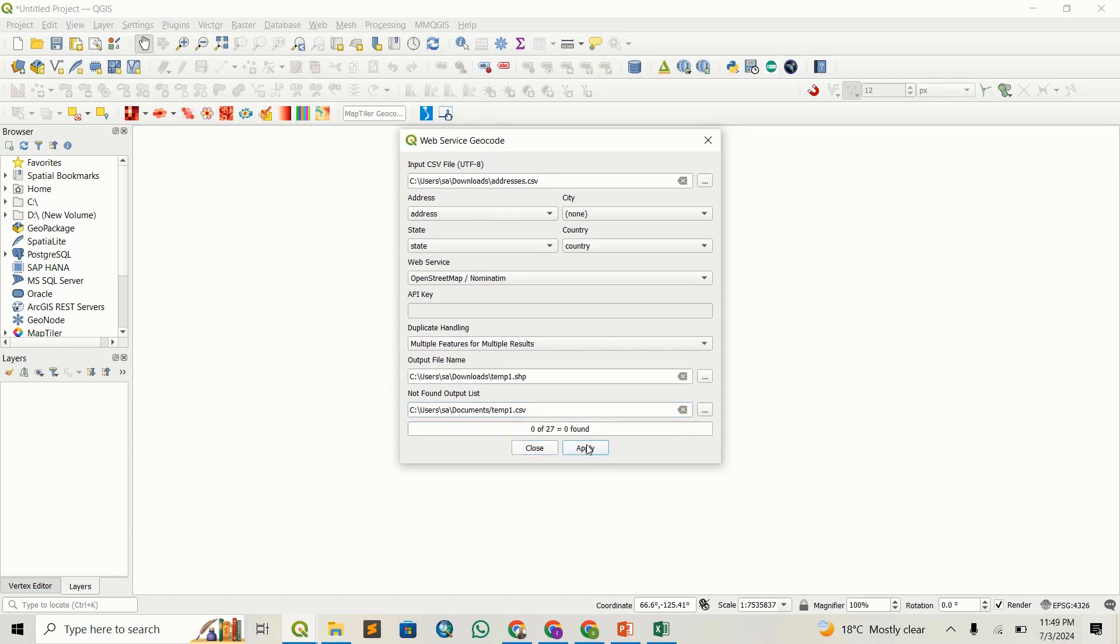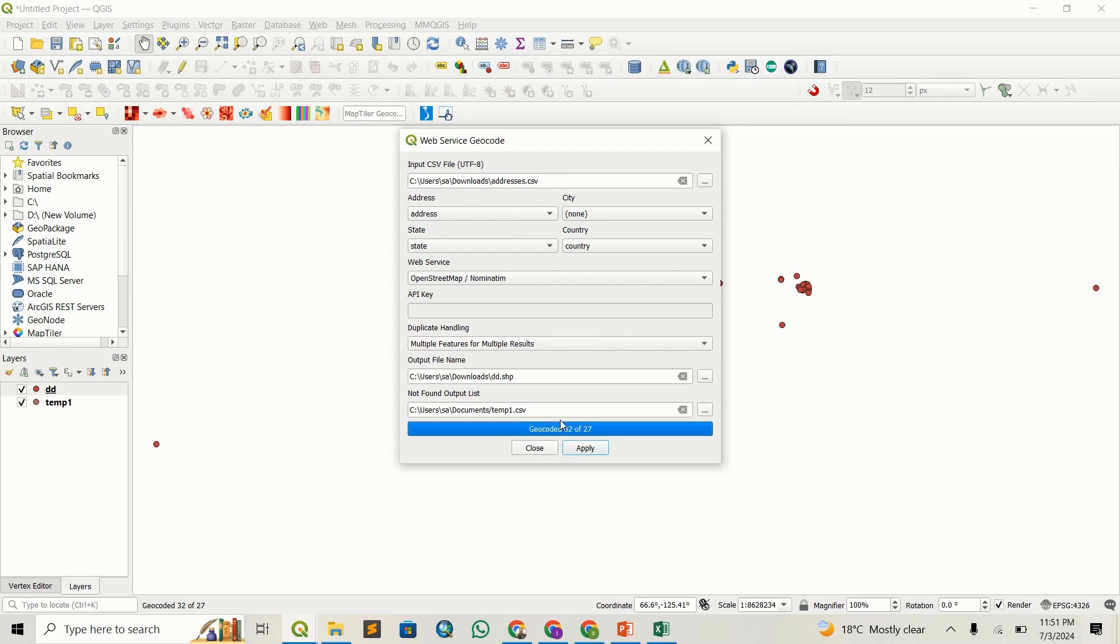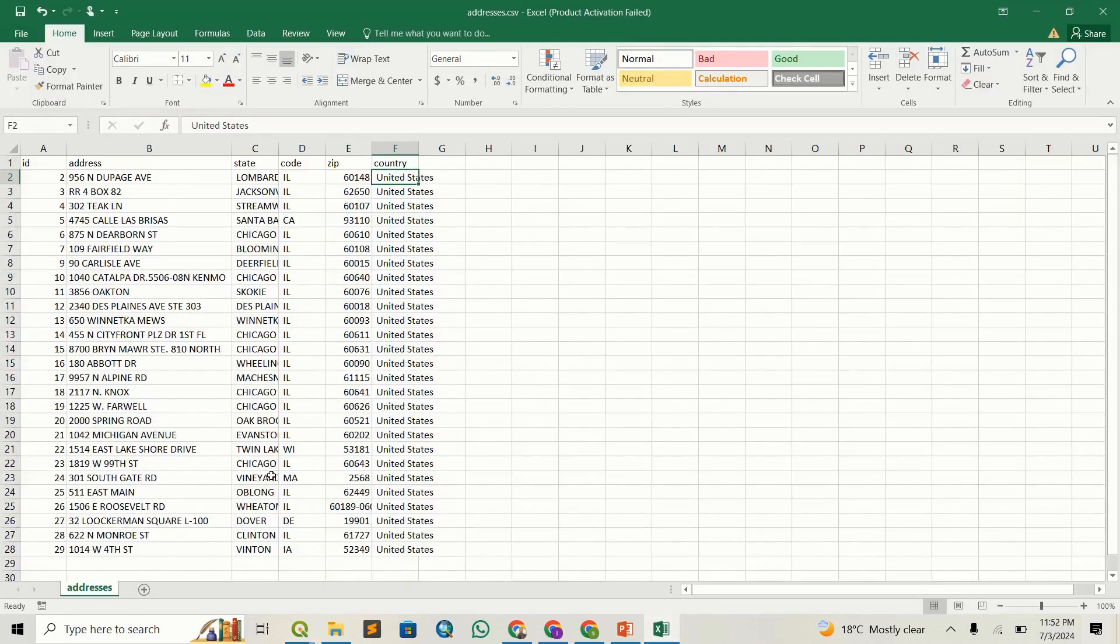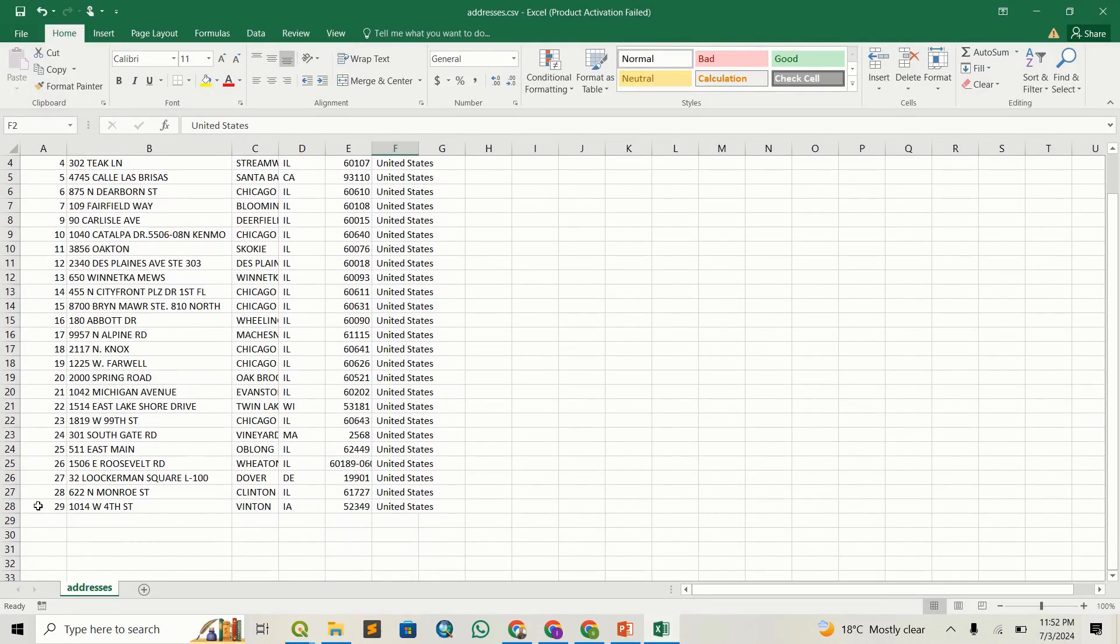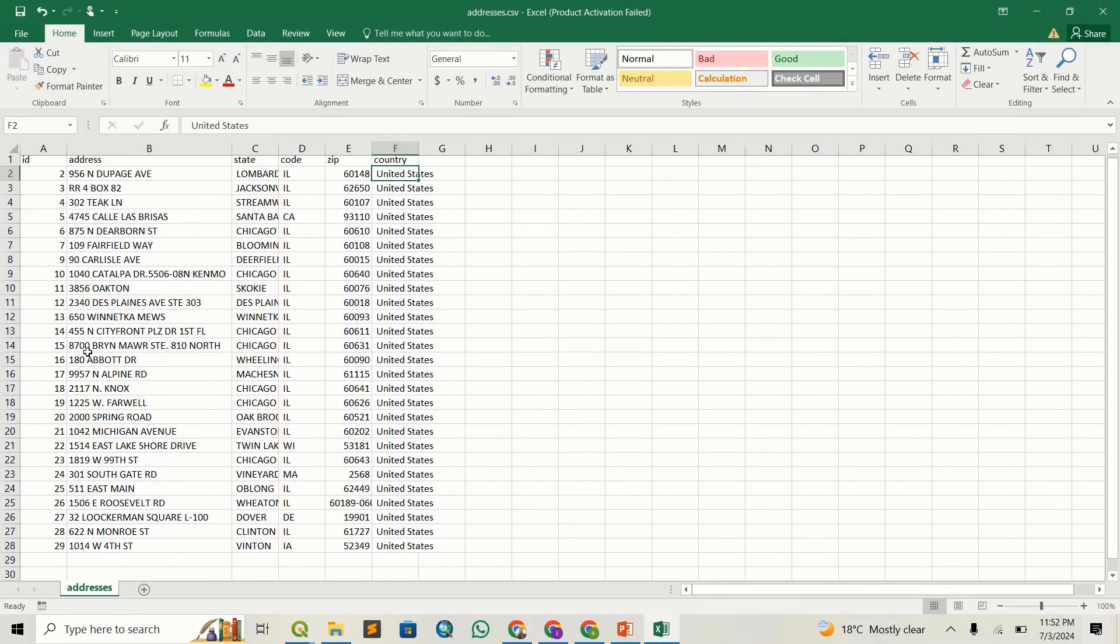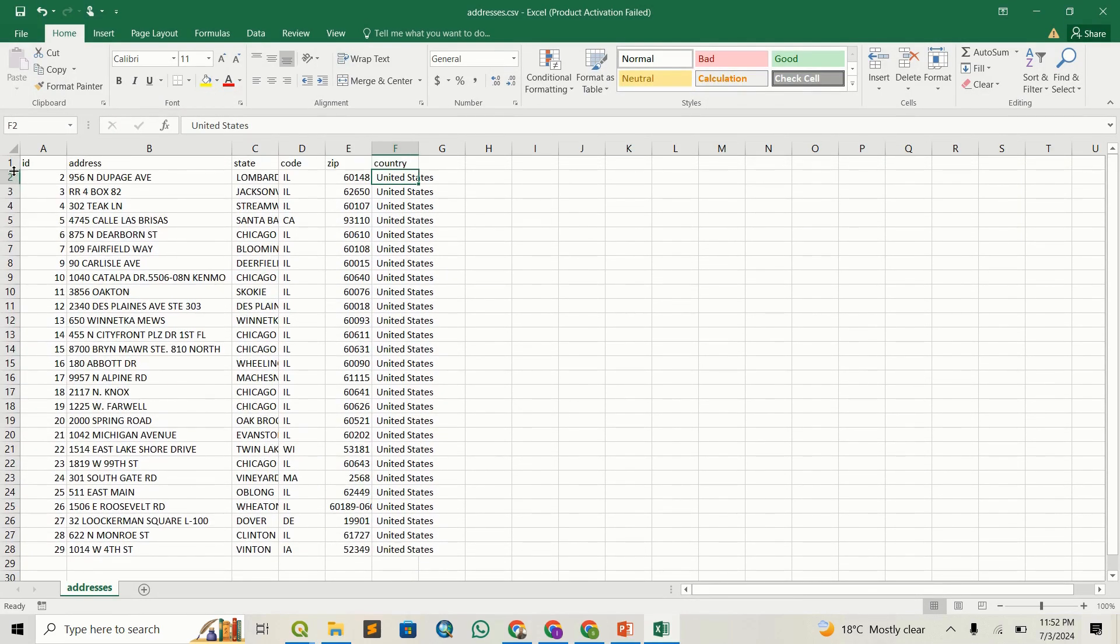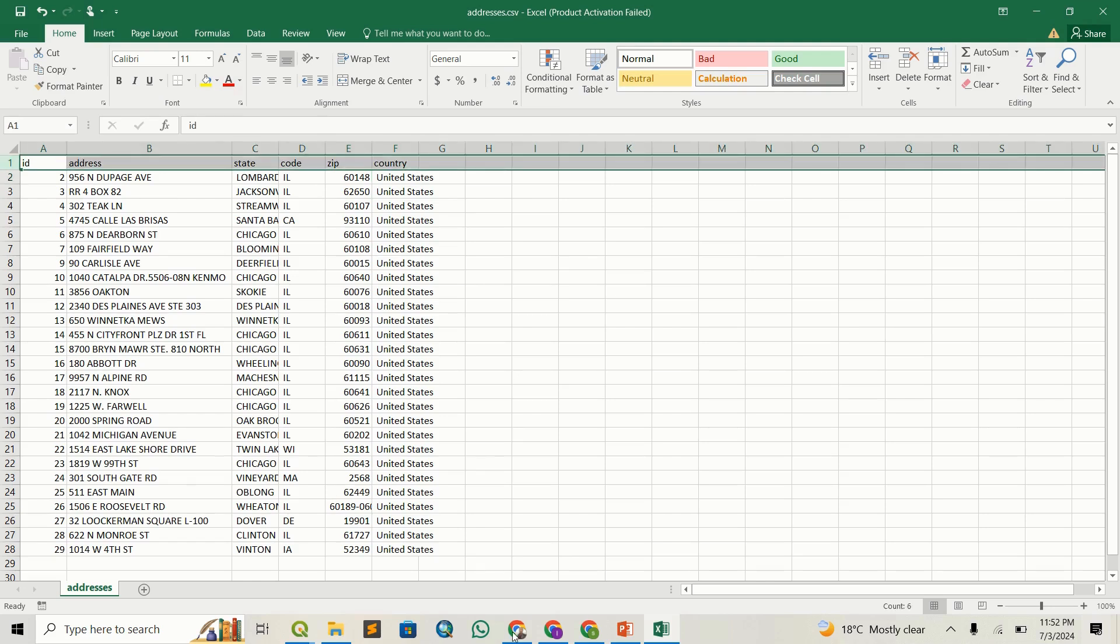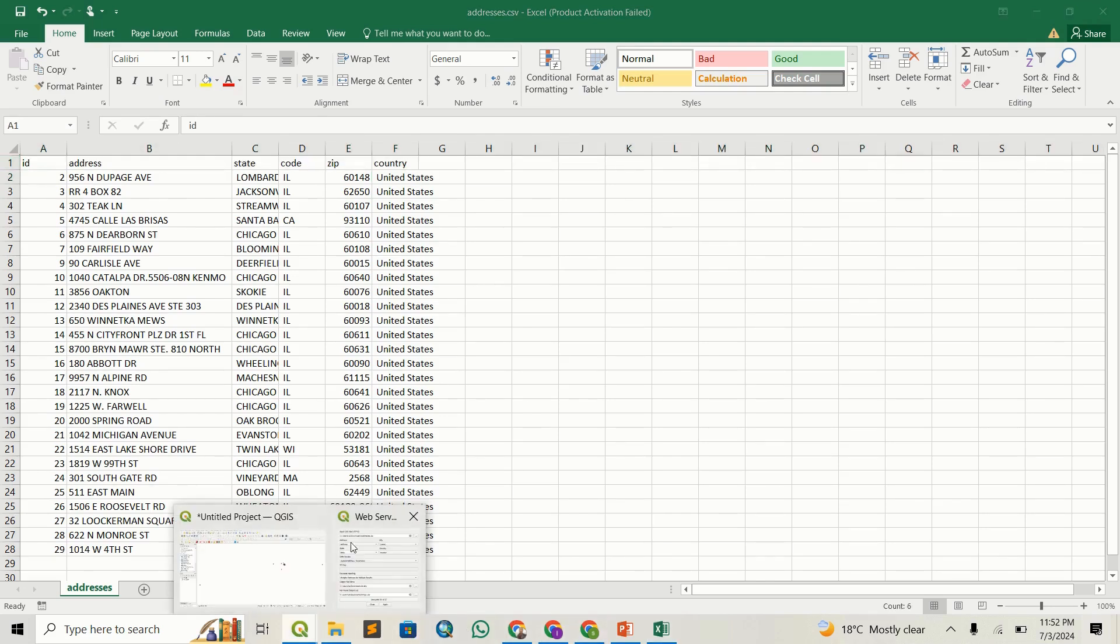I'm going to apply this and give it a second to run. Let's wait and see the results. It's done. You can see it has successfully geocoded 32 out of 27. This is because the CSV has 27 rows, excluding the first one for column names.